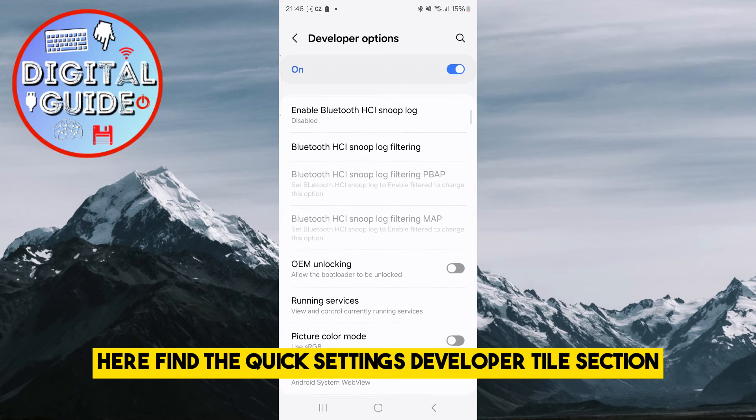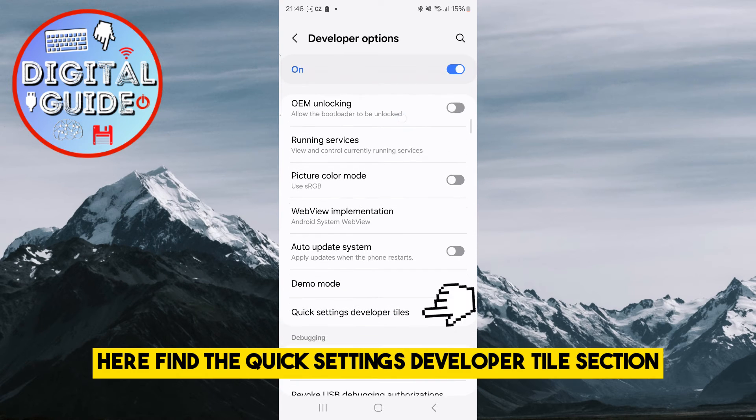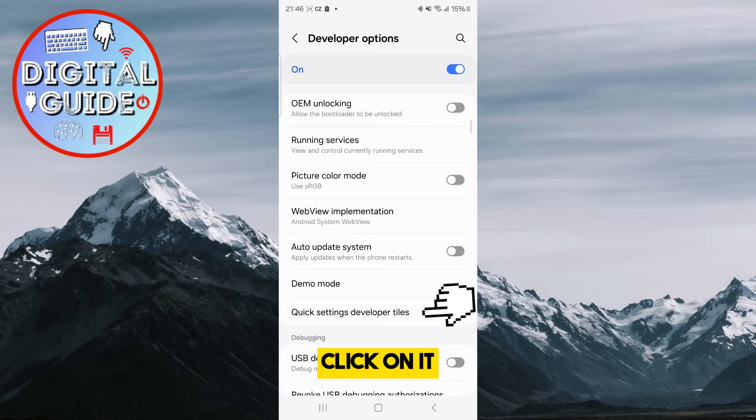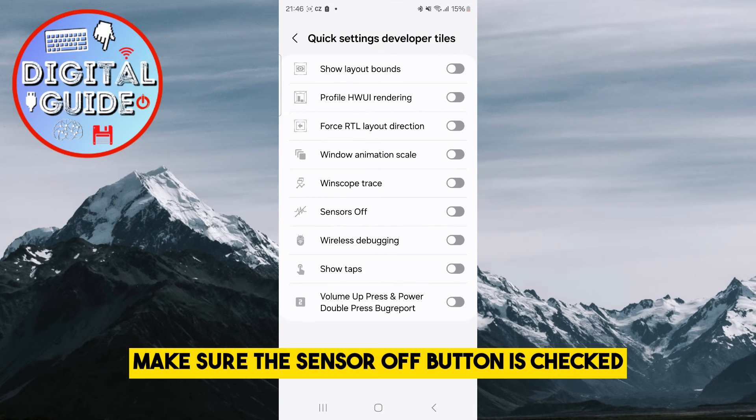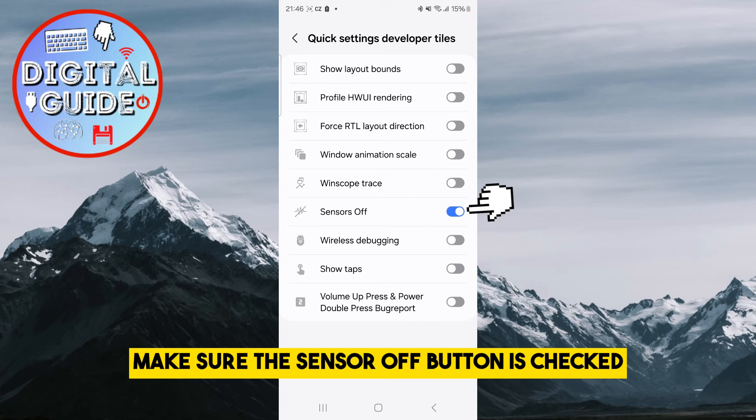Here, find the Quick Settings Developer Tile section and click on it. Make sure the Sensor Off button is checked.